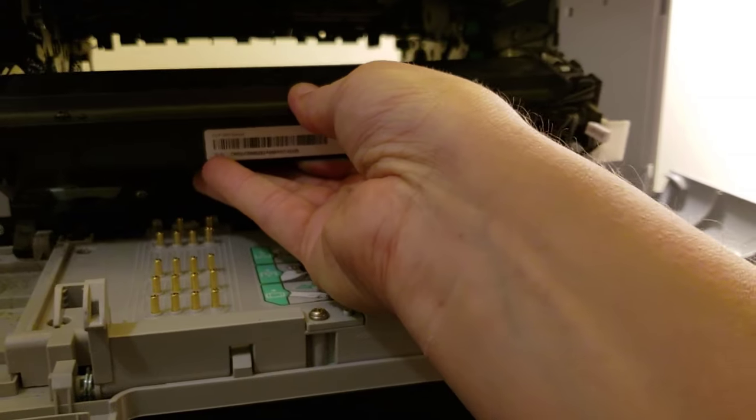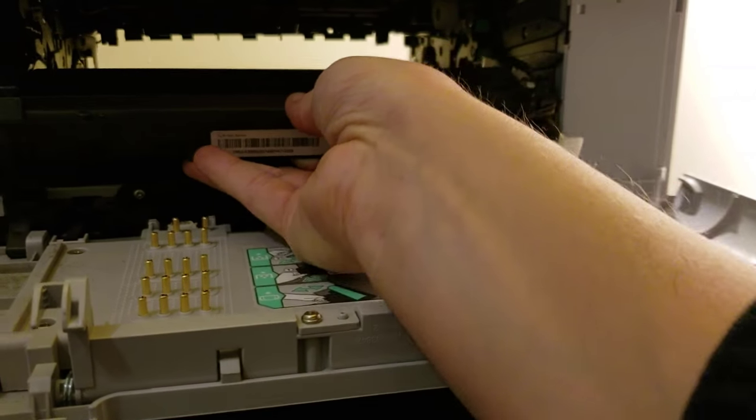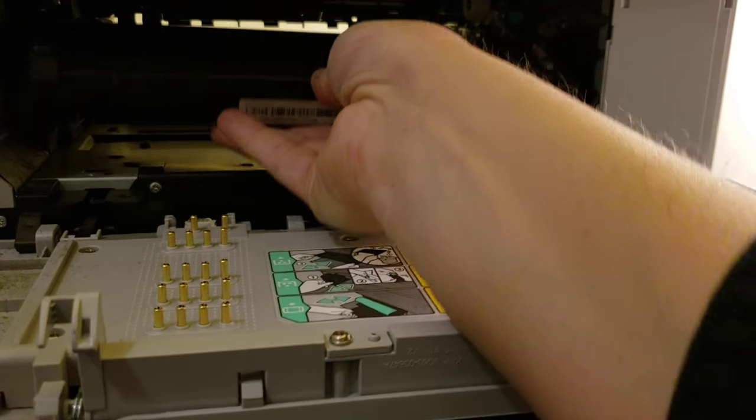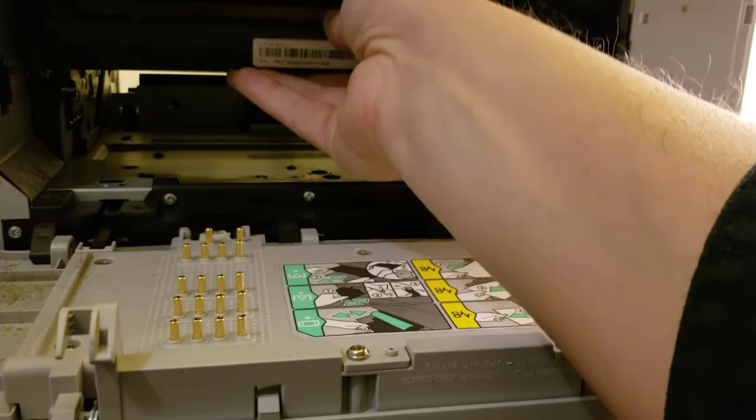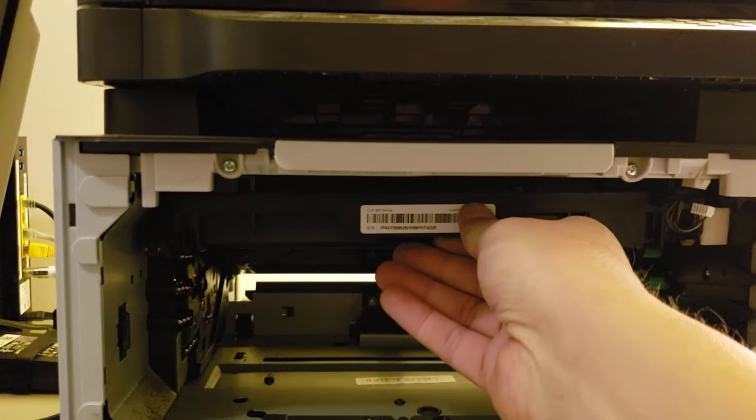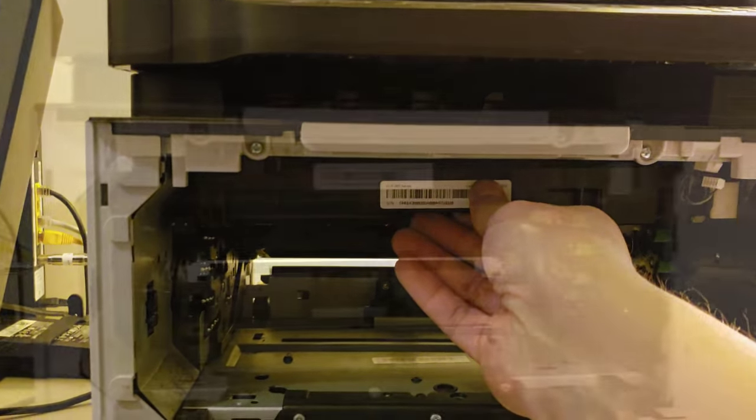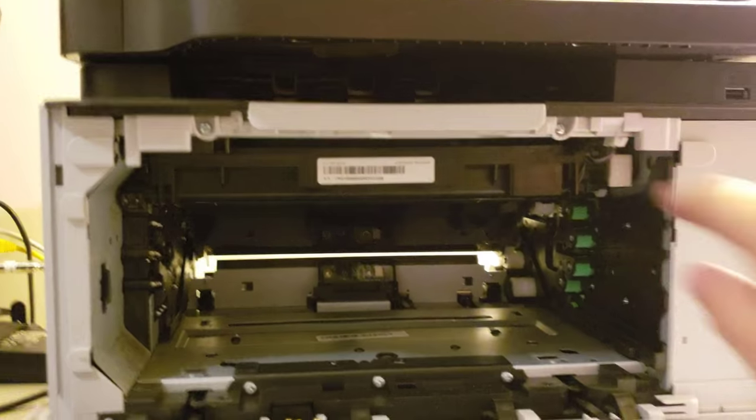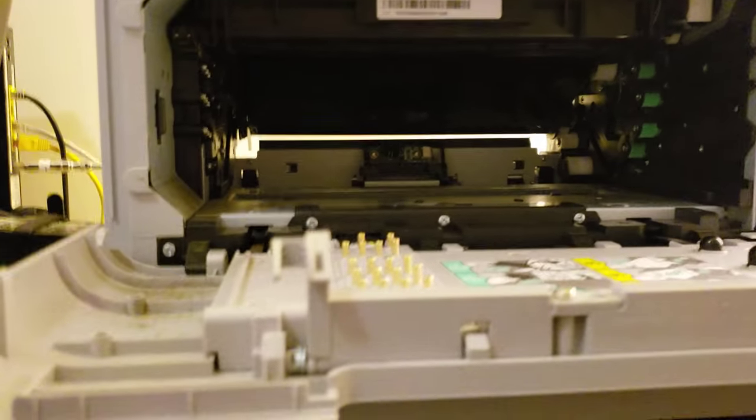Remember that if you just push in the bottom, put it in low, as low as you can, it will catch. And then you just pop it up, pop it up like that. Pop the power cable back on.